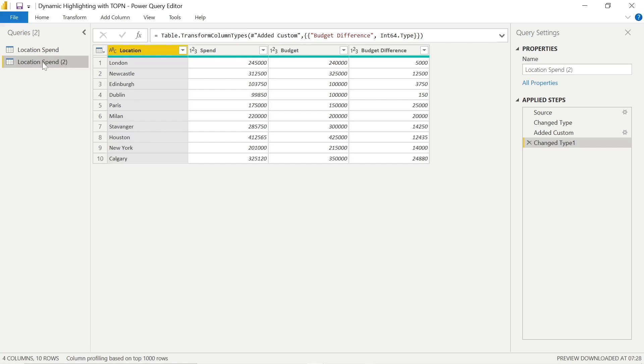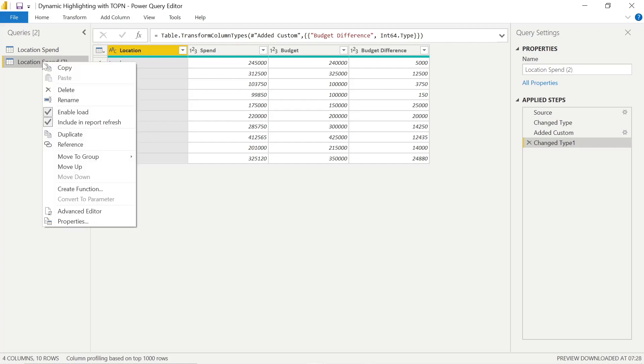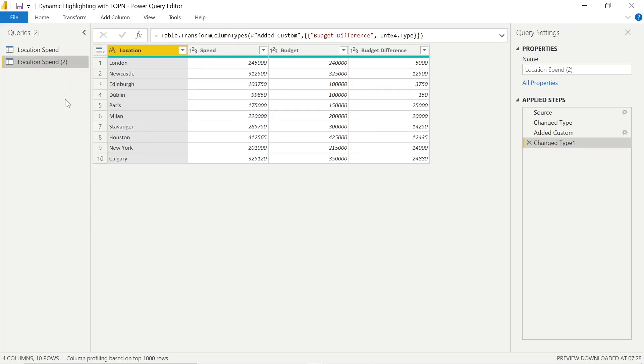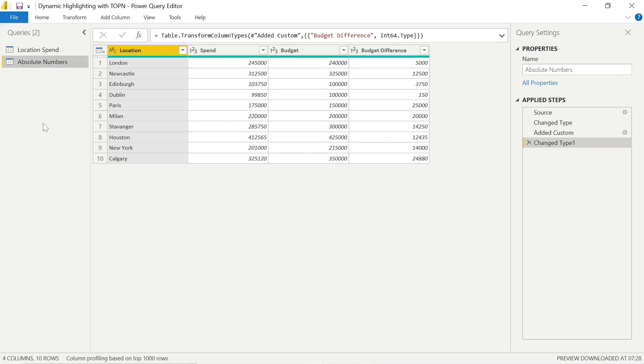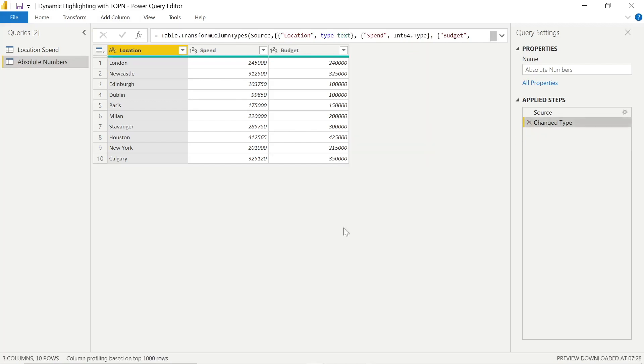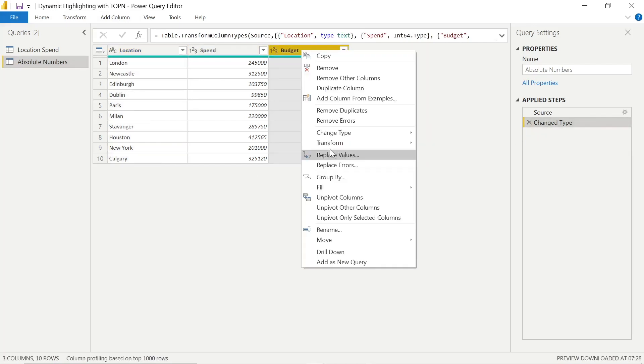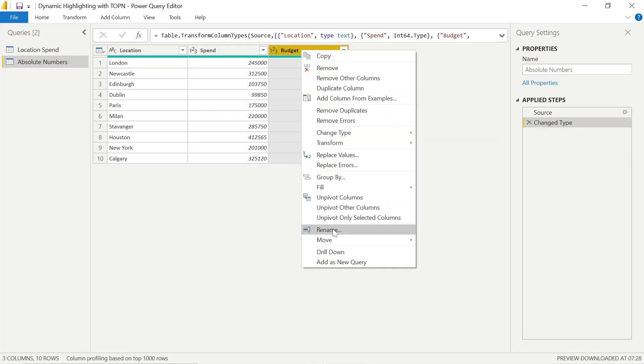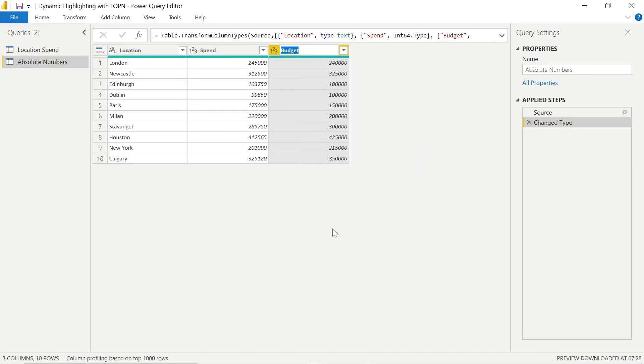We can then chop and change things and get it back to a decent state so that we can properly showcase our absolute Power Query M function. So I'll just call the table Absolute Numbers. Now we can delete some of the steps by pressing the X next to the applied steps that we previously had. Now we've got the table in a good state for what we need. We've got just simple data: location, spend, and budget.